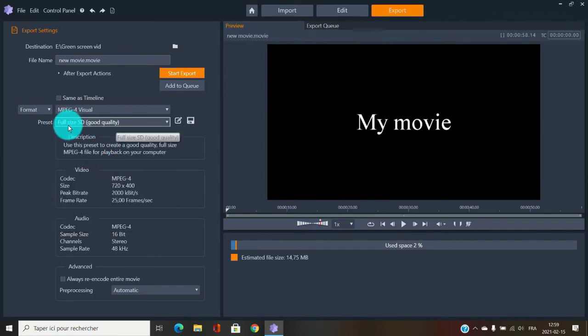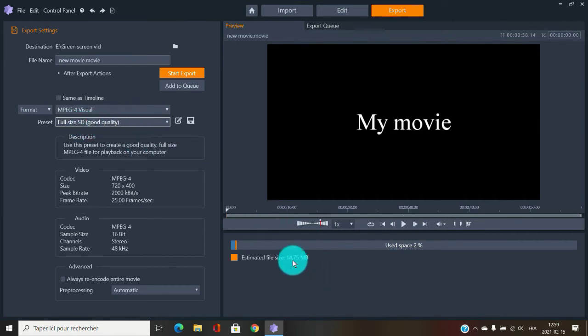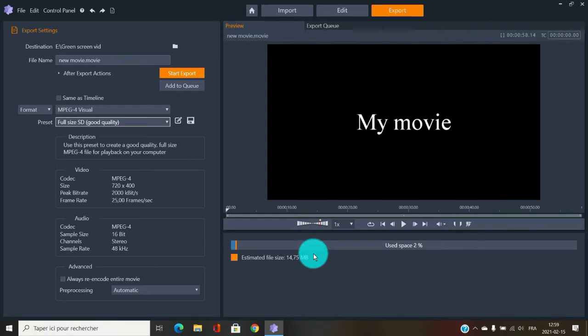If you really need a small file, you can go with a very small MPEG-4 setting — full size but low bitrate — and get something like 14 megabytes for one minute. That's very small, though you will lose quality. It's watchable, but not ideal.